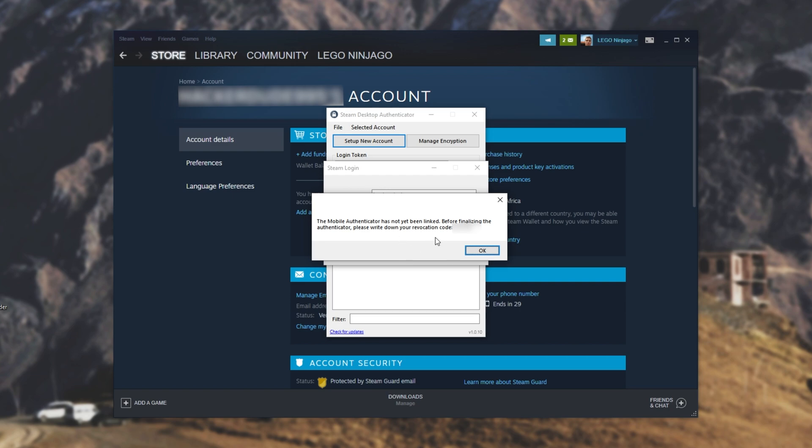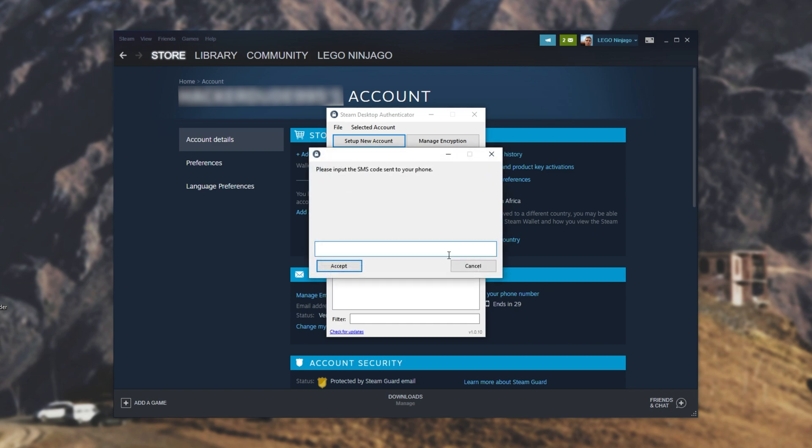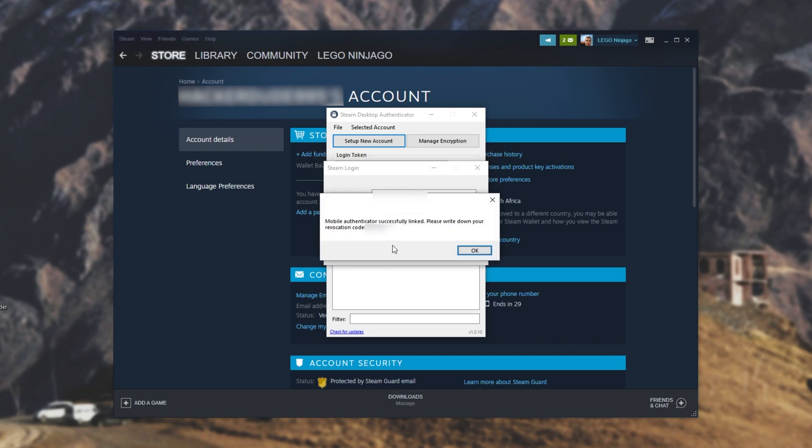Then we'll get this pop-up over here asking us to write down our recovery code. So let's go ahead and do that now. I'll simply save it on a notepad file on my other screen over here. Then I'll hit OK after writing it down, and we'll have to enter the SMS code that was sent to our phone. I just received an SMS saying confirm adding a Steam authenticator with the following code. I'll enter that code and hit Enter. Then you'll be asked to enter the recovery code that we just wrote down. Simply enter that here to confirm that we saved it, and click Enter.